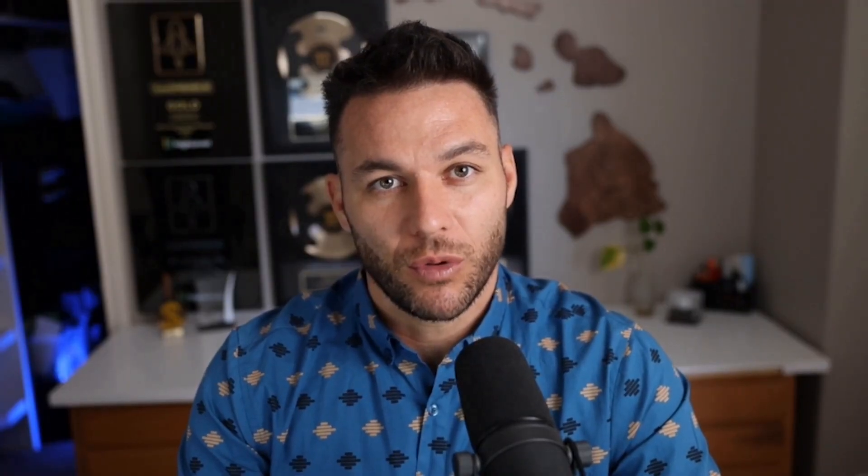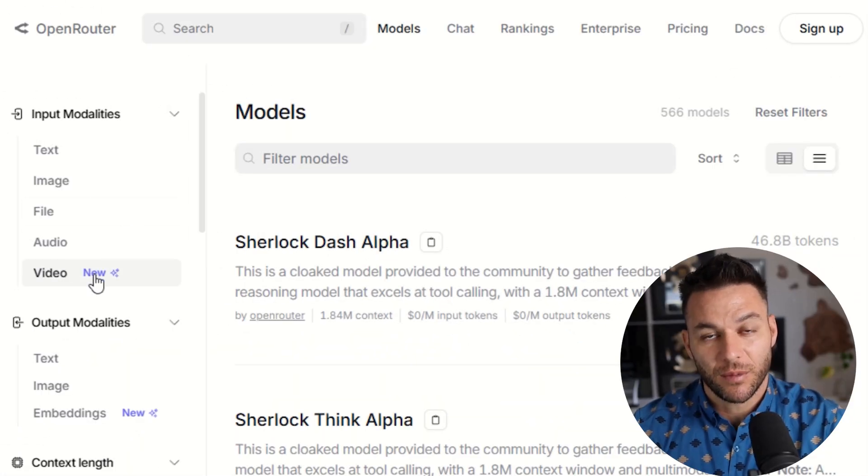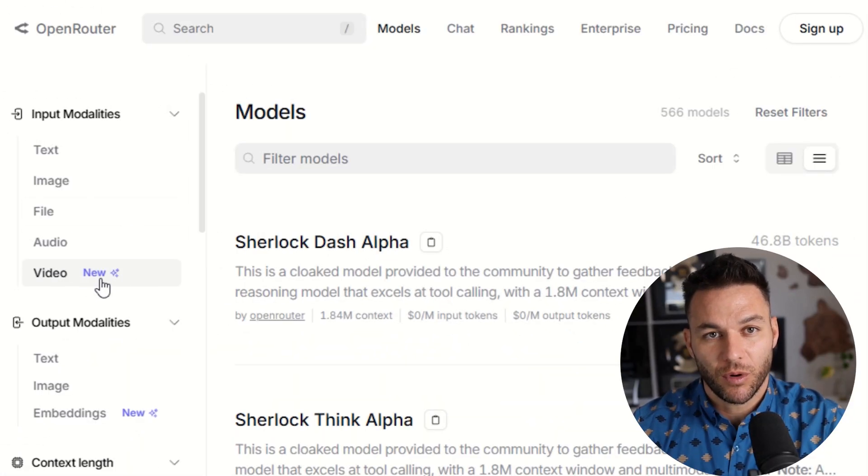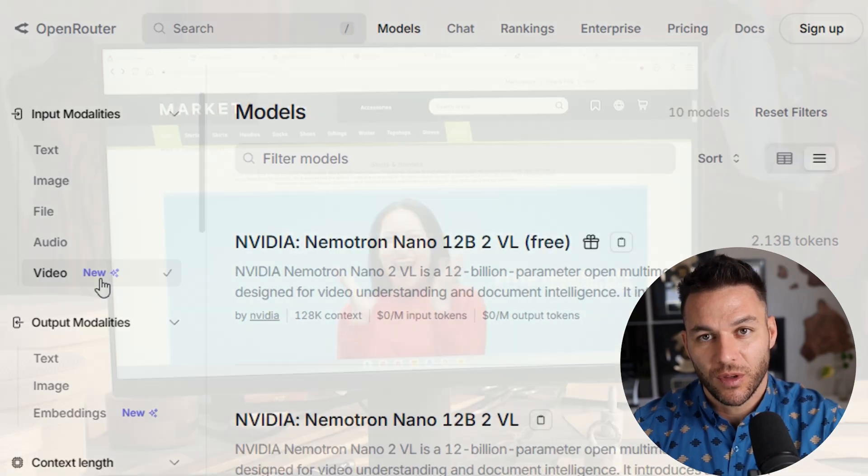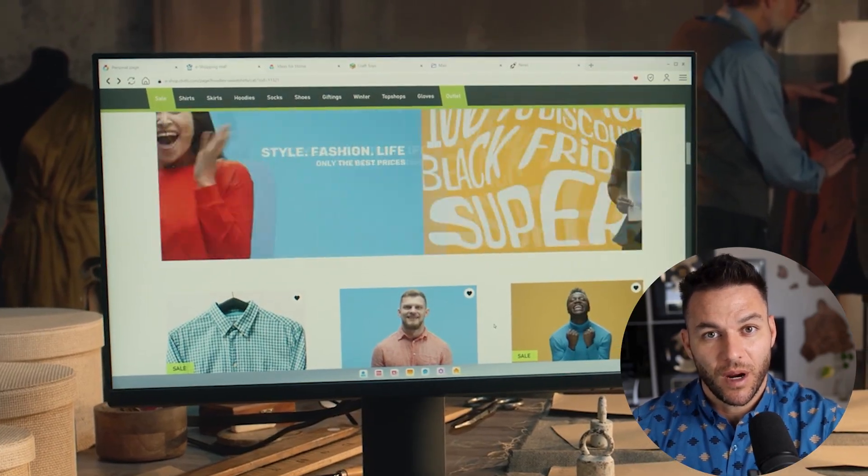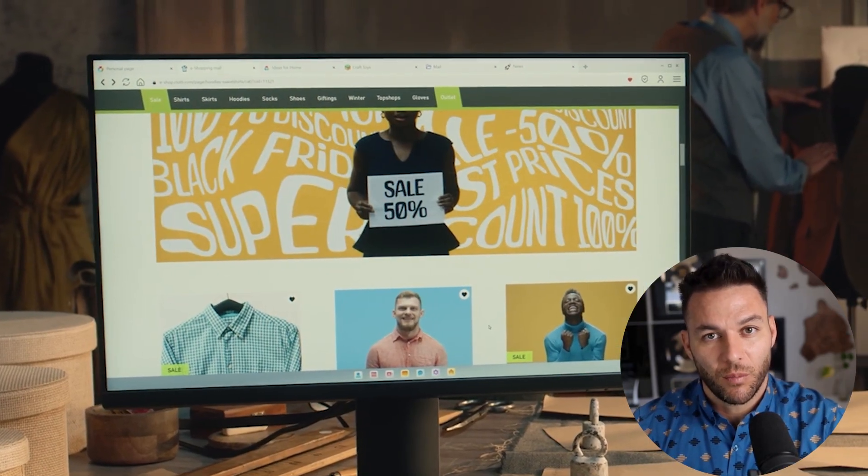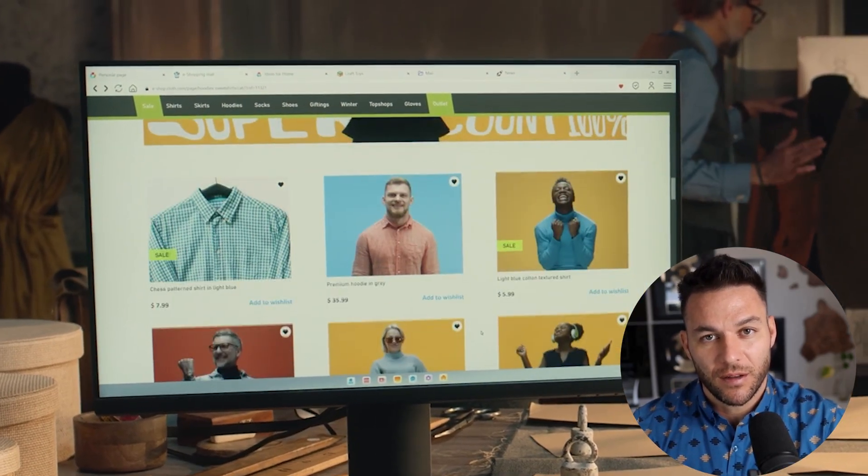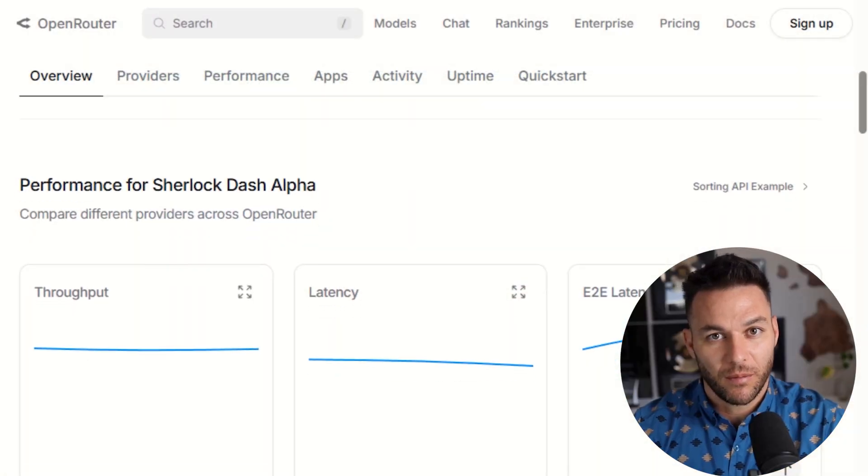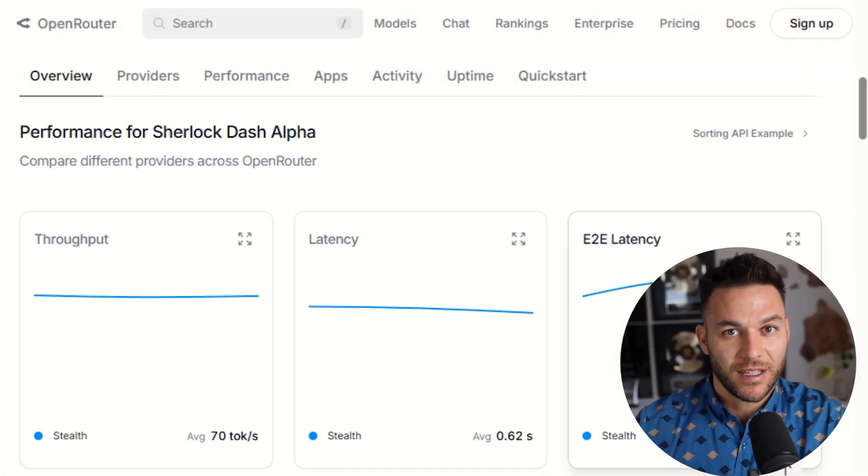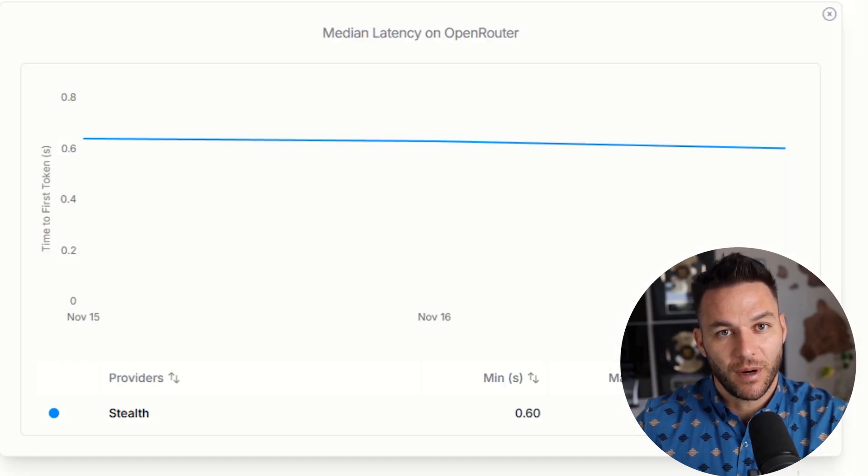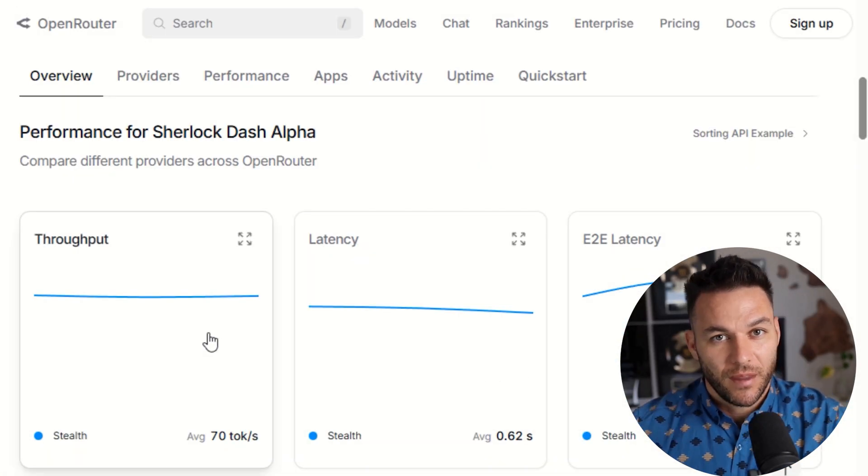This is huge for agencies because you can analyze everything about a client's business in a single conversation. No more splitting up tasks or losing context halfway through. The second big thing is it can handle images and text at the same time. You can upload screenshots of ads, product photos, website designs, whatever, and it can analyze them while also reading text instructions.